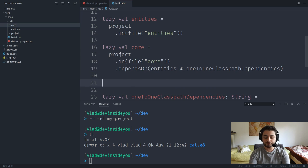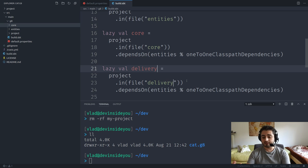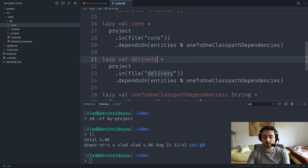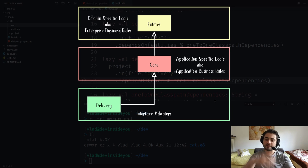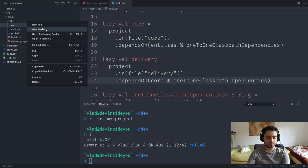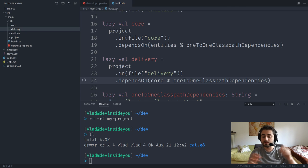The next — and likely biggest — module is 'delivery'. This is the delivery mechanism for your application. Typical examples include a web application or a CLI. It will depend on core. The request comes in, JSON or whatever payload, gets converted into something core understands — a request model — then core produces a response model, and delivery knows how to convert it back to JSON.